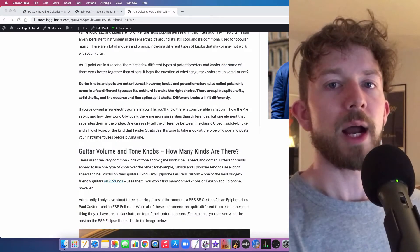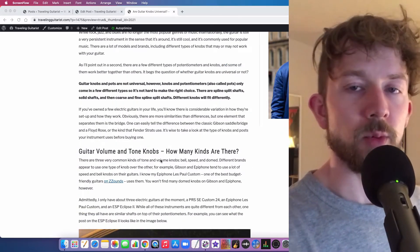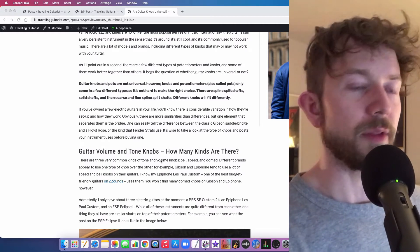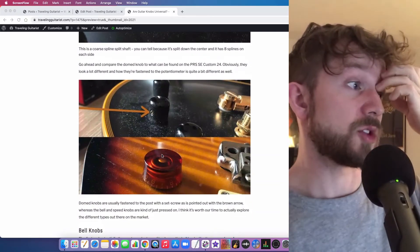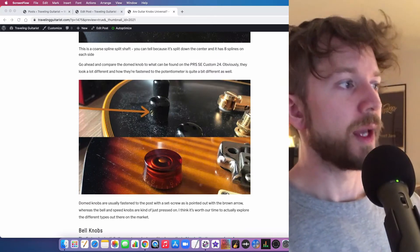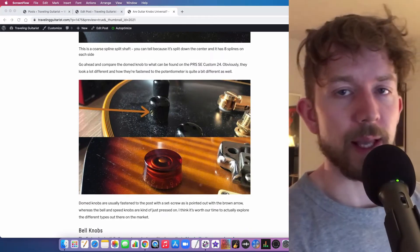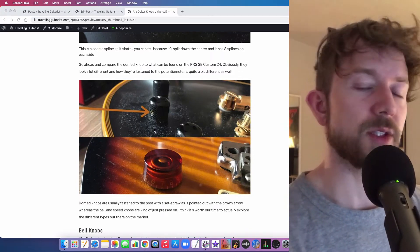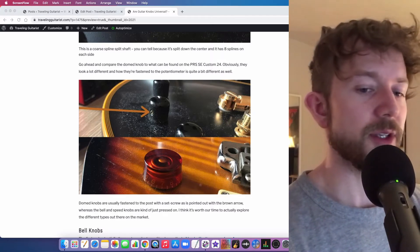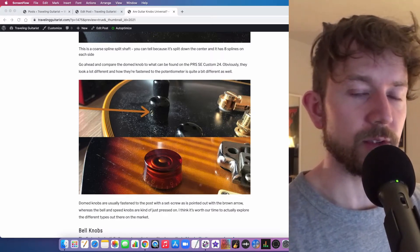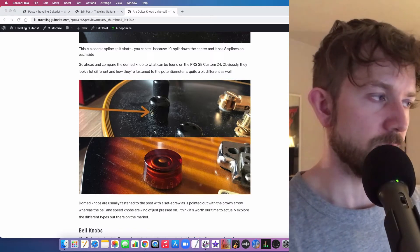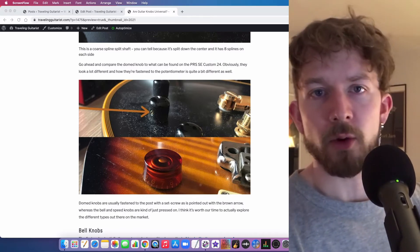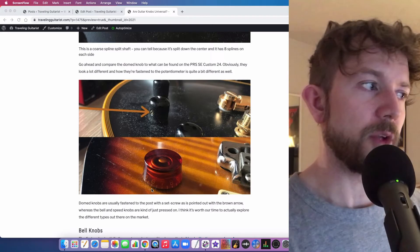And ultimately, I would say that the easiest one to install is probably the domed knob, and the reason for that is because it's just fastened via a set screw. I think this is the best type of knob because it's very simple to take on and off. You just need a small screwdriver, and then you can just fasten it or unfasten it, depending on whatever you want to do.